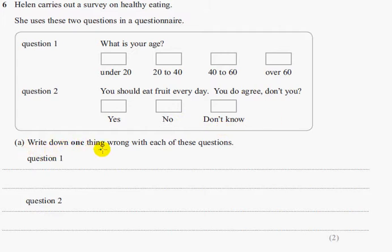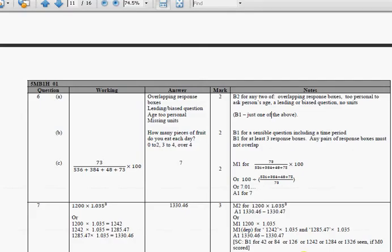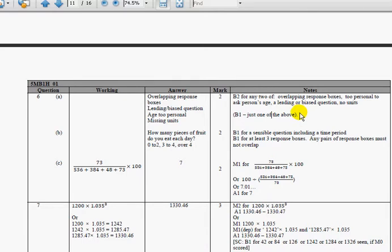Part A says: write down one thing wrong with each of these questions. The best way to do this is to look at the mark scheme. It says you get two marks for any two of the following: overlapping response boxes, too personal to ask someone's age. For the second question: it is a leading or biased question, and also there are no units. If you only put one of the above, you get one mark.